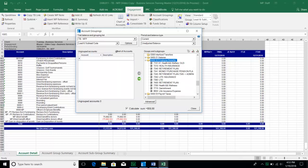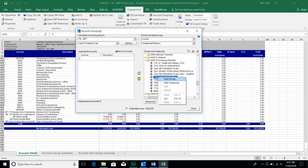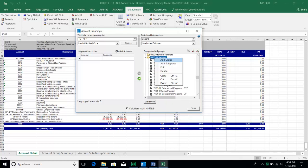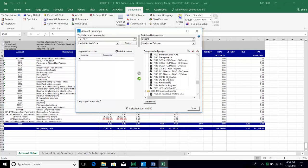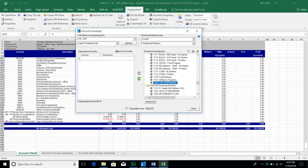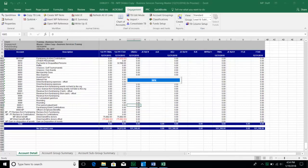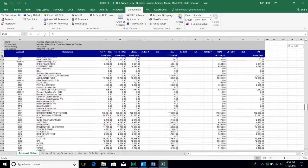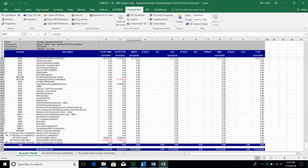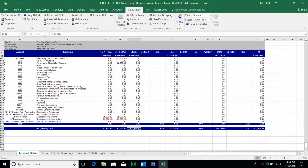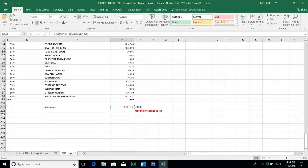You can also right-click on an account and cut it, then move to the correct tab and right-click and paste. Now after fully grouping everything and closing, the TB database shows $131,239 as our net income — and if I go back to my prepared-by-client trial balance, I now match.